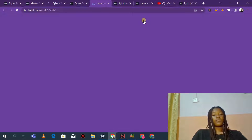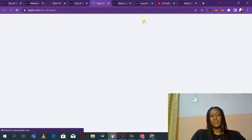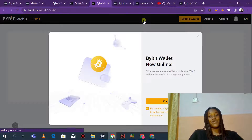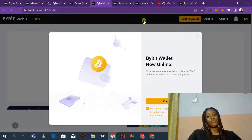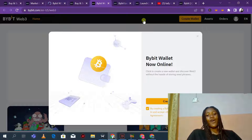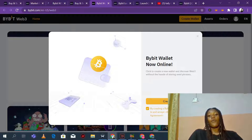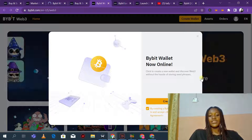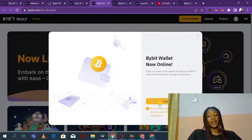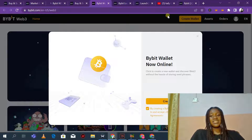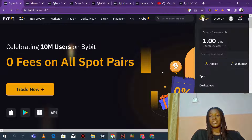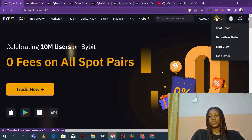They also have the Web3 section, which has a whole lot of good things for someone who is into cryptocurrency. Bybit also has their own Web3 wallets — you can create your Bybit wallet right now and start using it. You can also contact their support, deposit funds, and do a whole lot more.